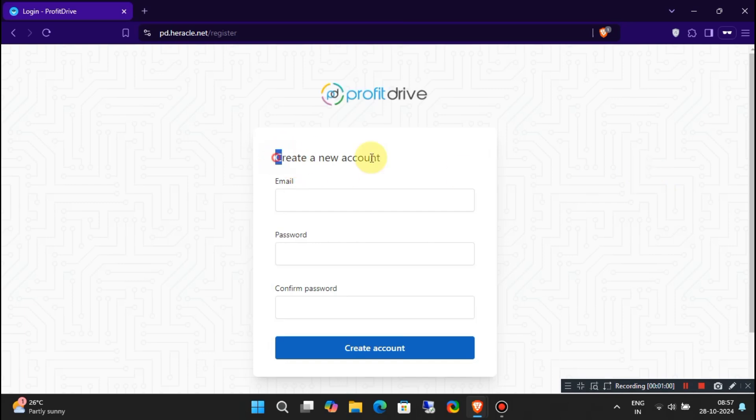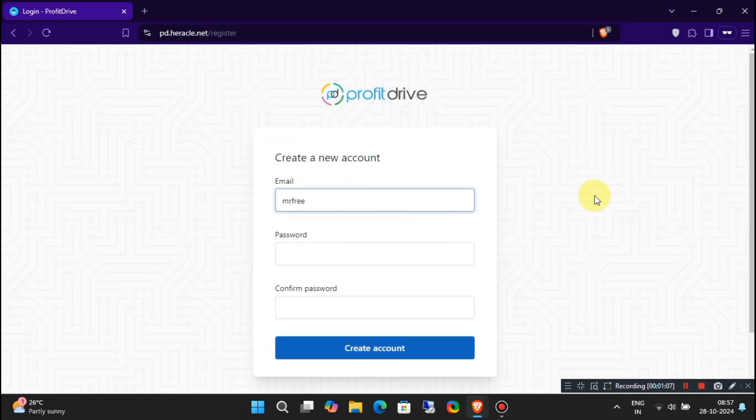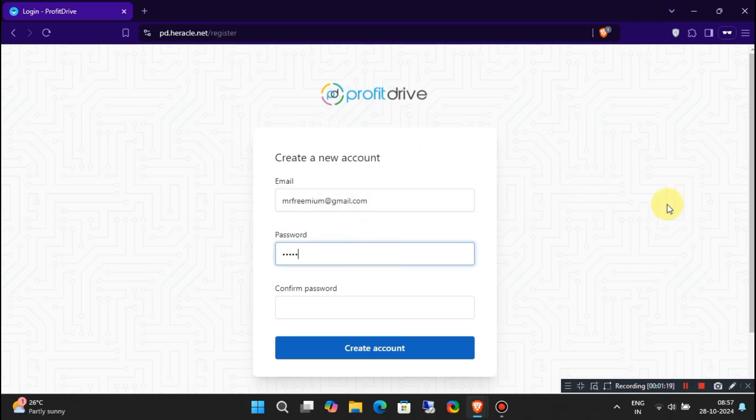Once you're in, fill in your details like your name and email, then hit that Register button. You'll be logged in automatically and you'll see your dashboard.